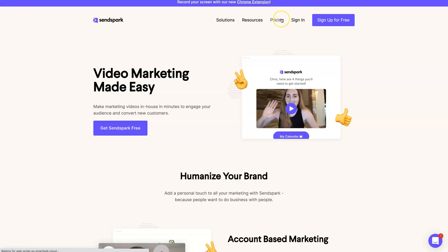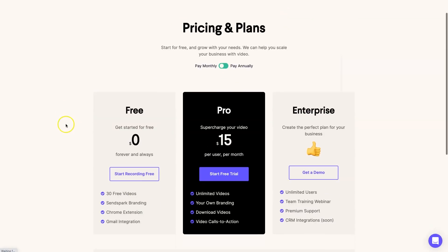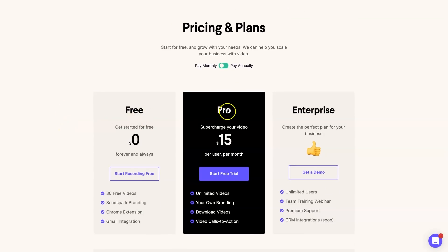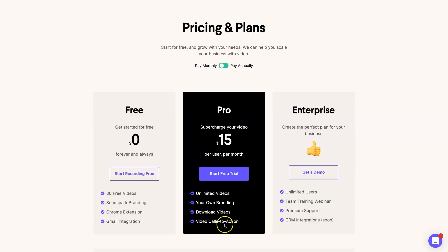Okay, so here we are behind the screen. First of all, we're going to start on the SendSpark website. I just want to show you the different pricing options they have. There are three different levels: the free, the pro, and the enterprise. On the free you can get three videos for free with SendSpark branding. However, if you go on the pro plan, which I highly recommend, you get unlimited videos, you can add your own logos, download videos, and add video calls to action.